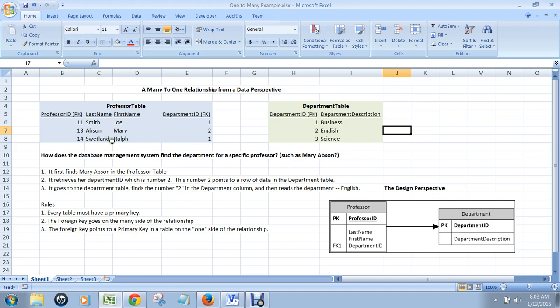We could look at Ralph Swetland. His department ID is 1. Well, that means that this is pointing over to this department ID primary key in the department table. And that means that Ralph Swetland is in the business department.